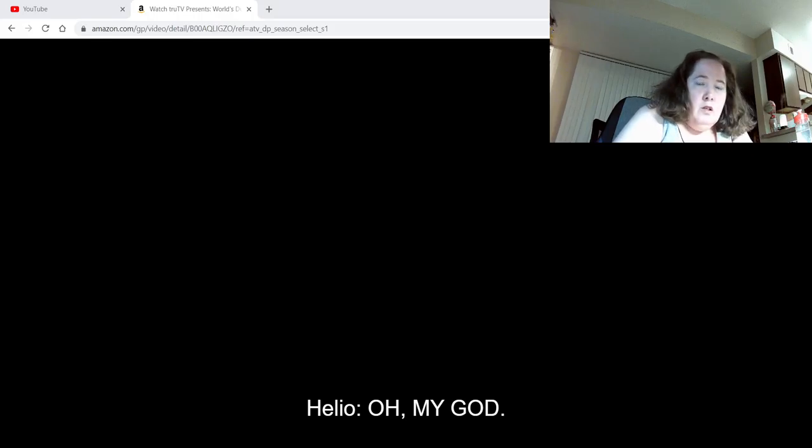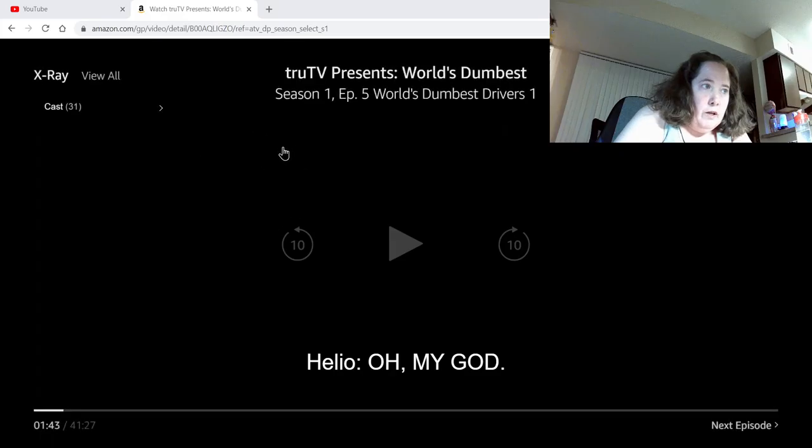But for some reason, like when I try to watch Amazon videos for reactions, I get this blank screen. This is all I get. You can see everything pops up. I get the captions, but I cannot get a picture. Like I have a picture on my main screen, but I cannot get a picture here.